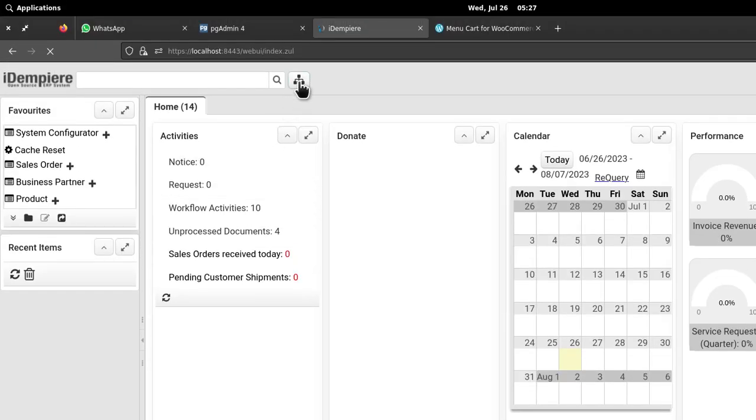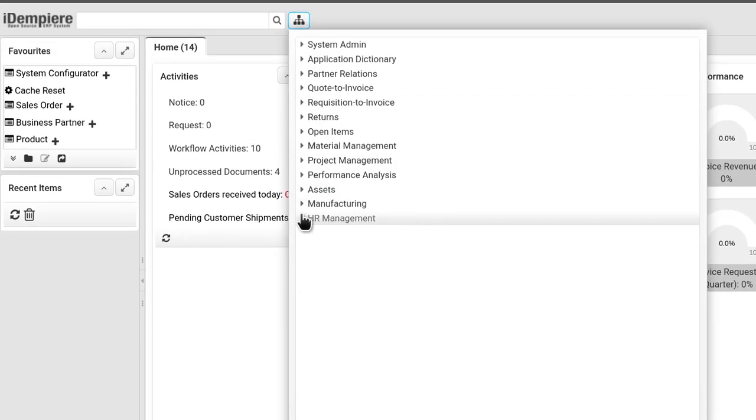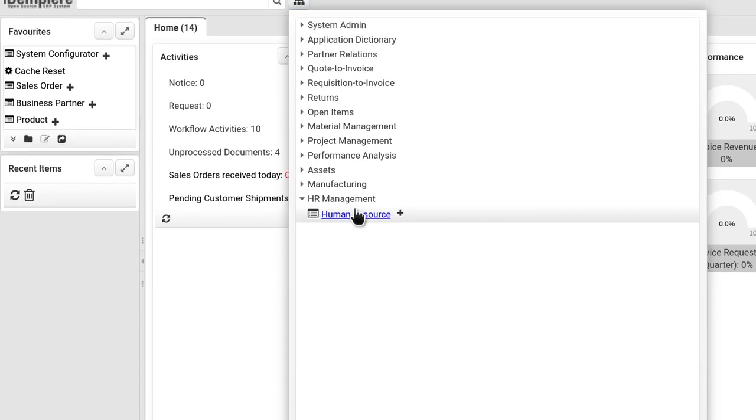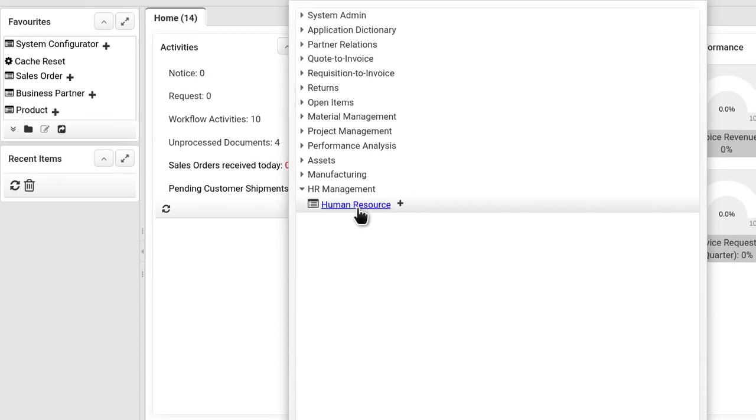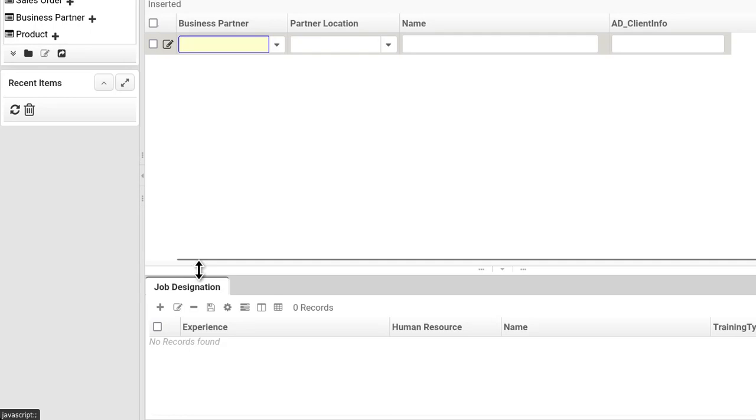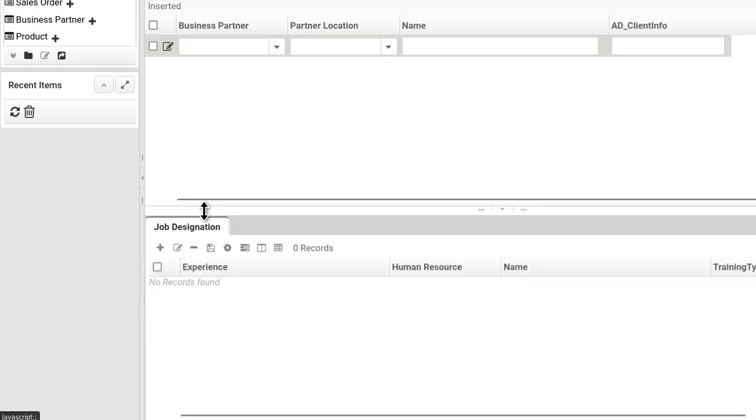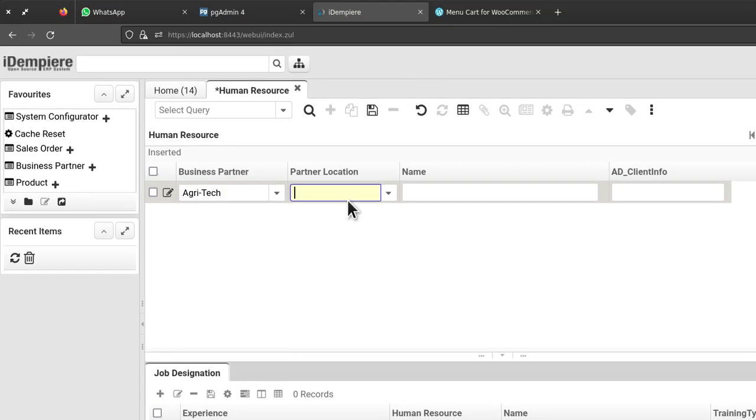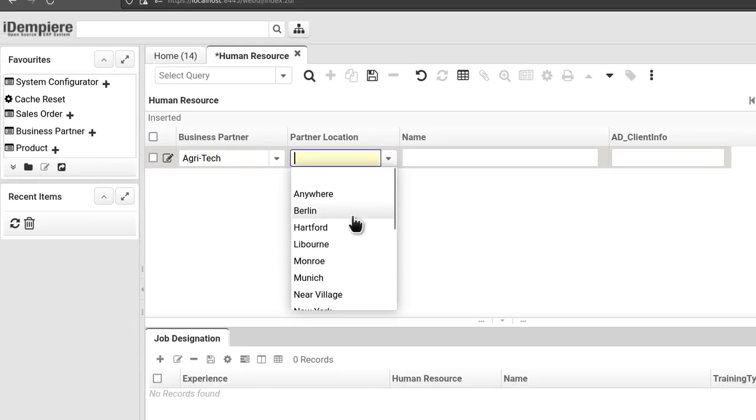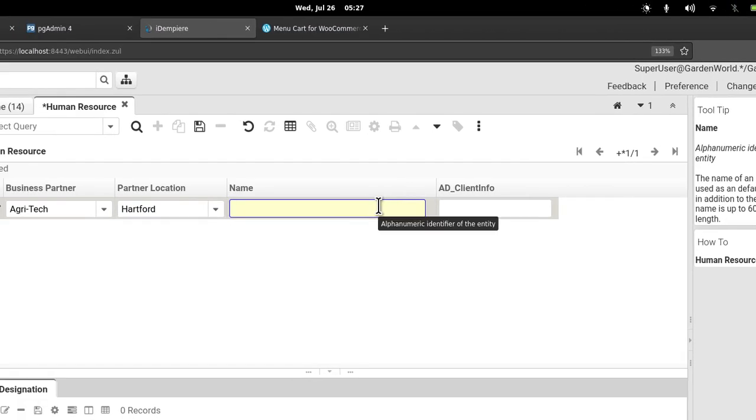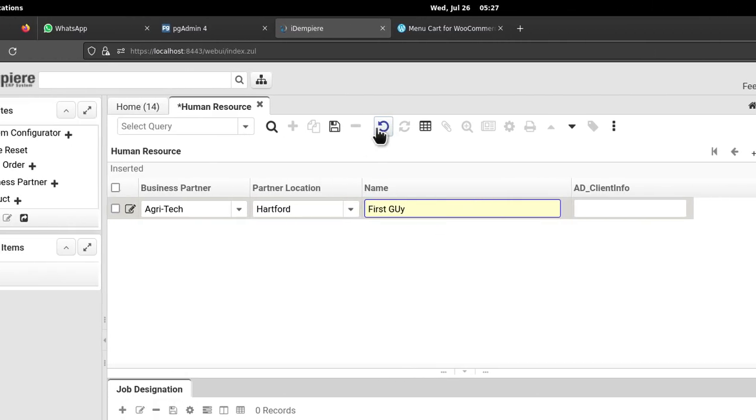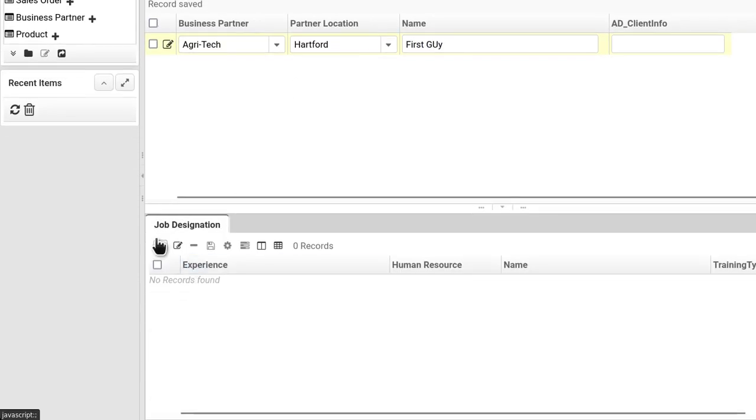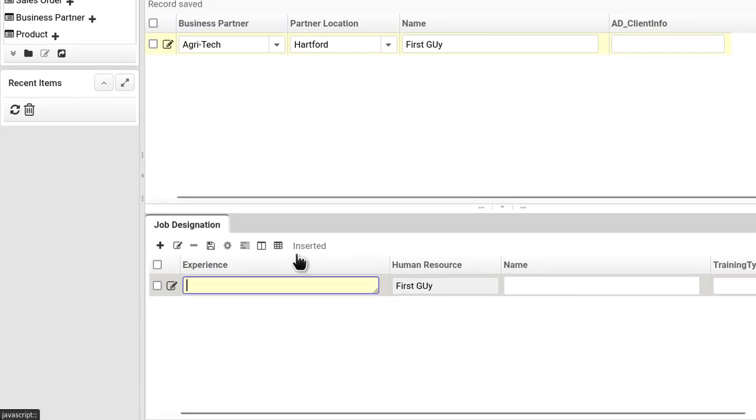Let's go and login to our Garden World client and you see that it is here and it's a master detail. Here the master first and the detail here down here. Let's put in something and the whole power of the iDempiere is given just like that.